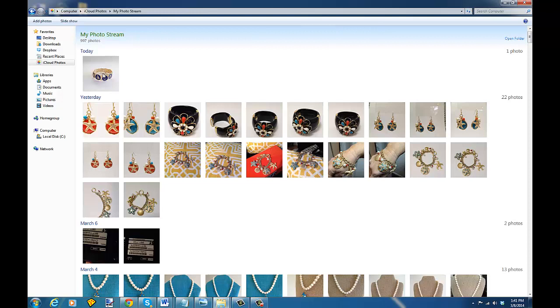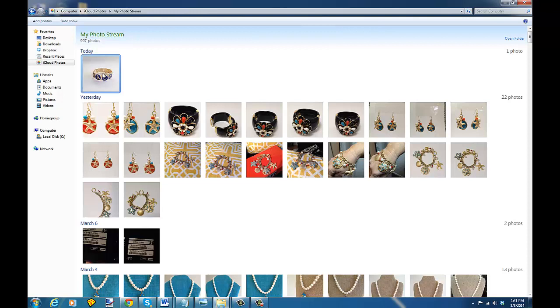You would double click on it and then right click on it and open with Photoshop Elements or you could open it directly from Photoshop Elements in the file menu. But I've got my Photoshop Elements set as the default viewer for my photos so I'm just going to double click on it and it will automatically open in Photoshop Elements.